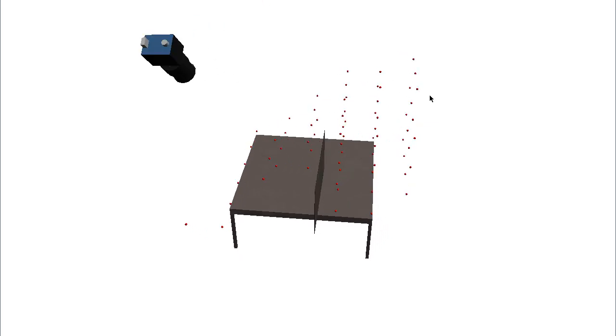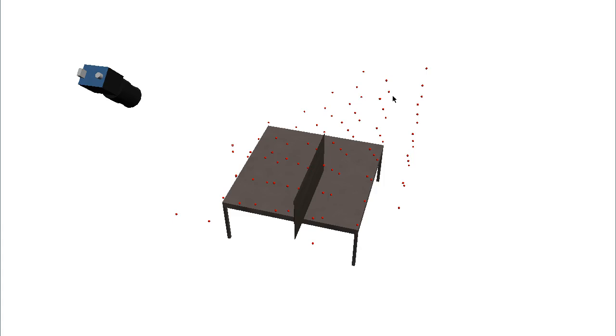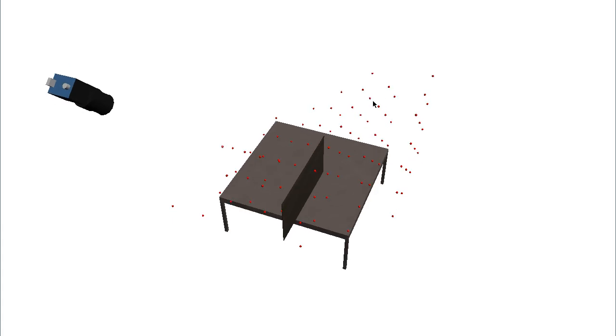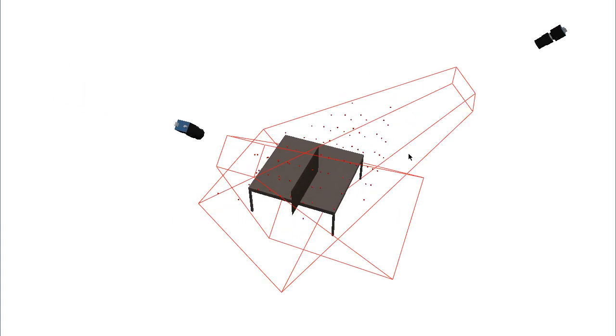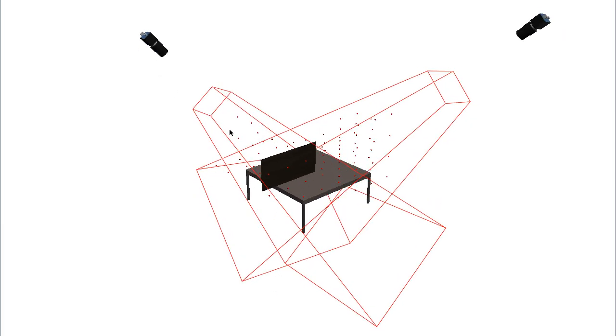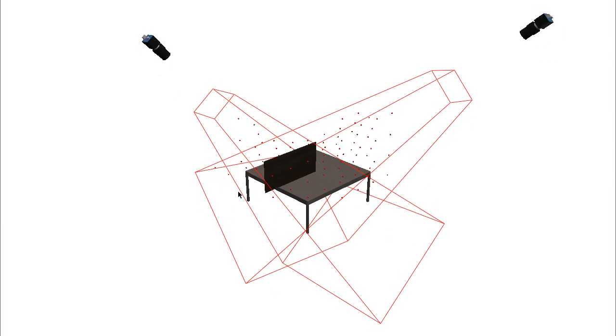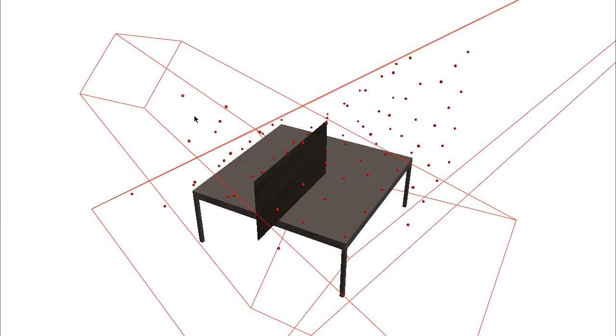Now if we reactivate camera B and check the coverage again, see that it increases to 0.4340. That's because this is monocular coverage, and the extra camera catches some of the points of the volume of our relevance model that weren't captured by the first camera.